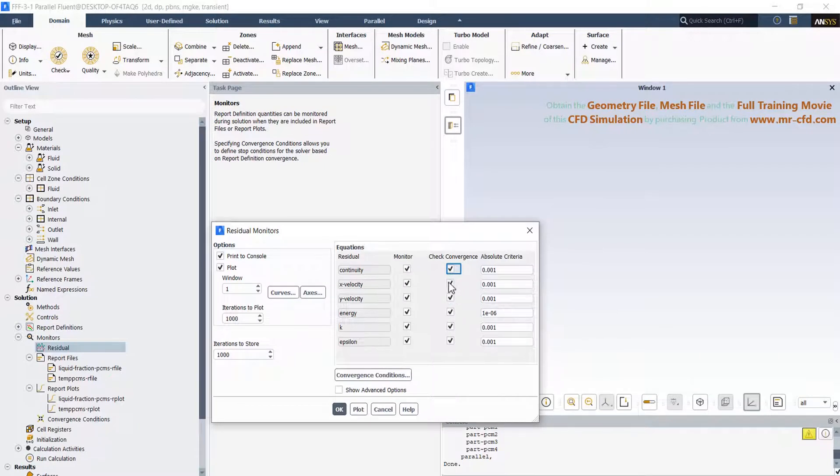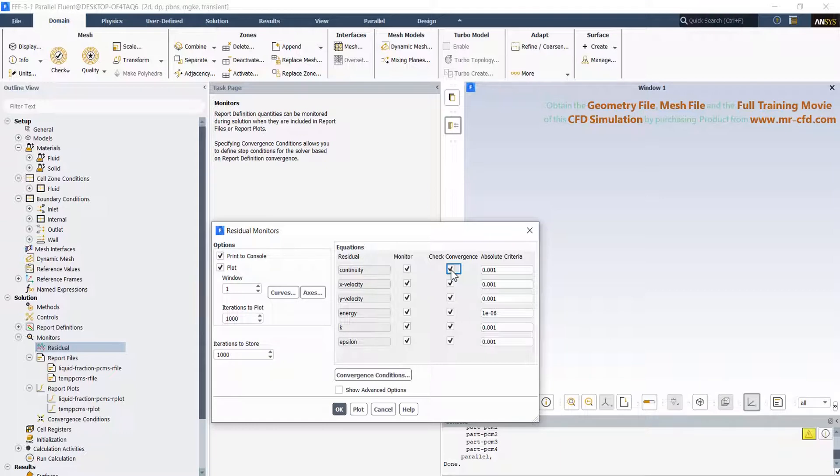If the rest of the equations reach the absolute criteria values, the software thinks the solution is converged, while we want the solution to continue as long as we want.